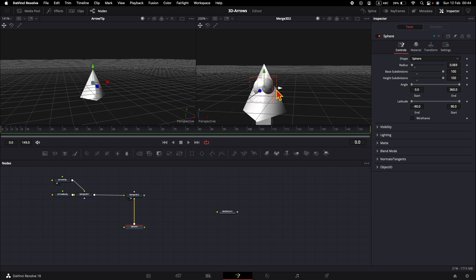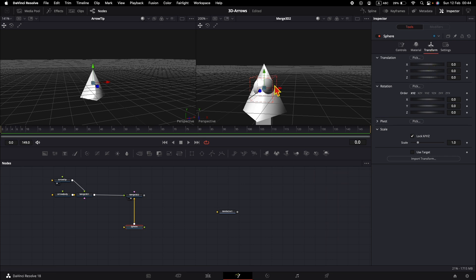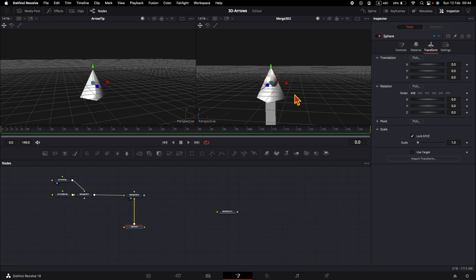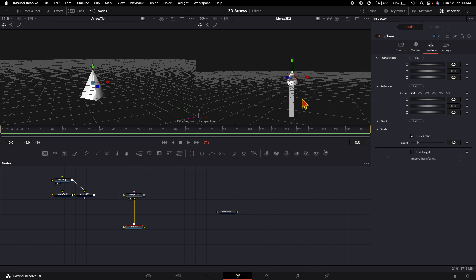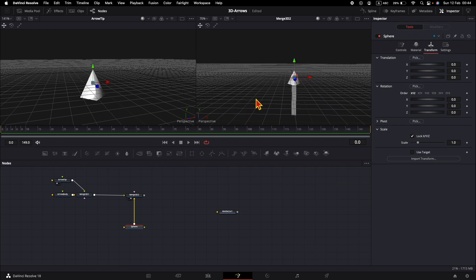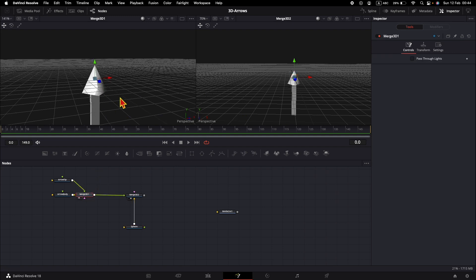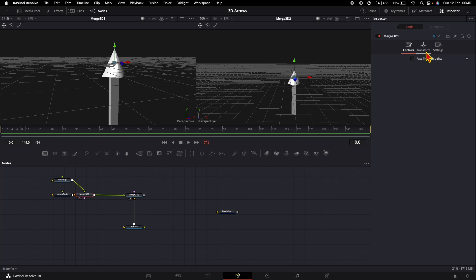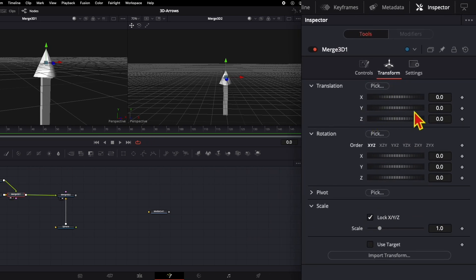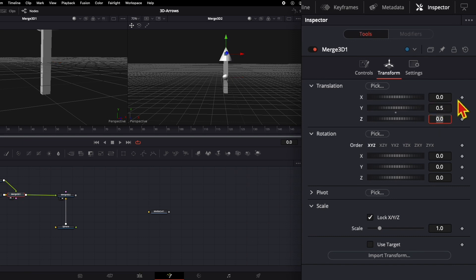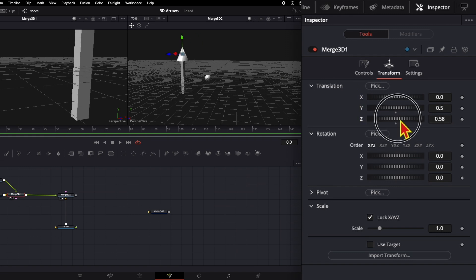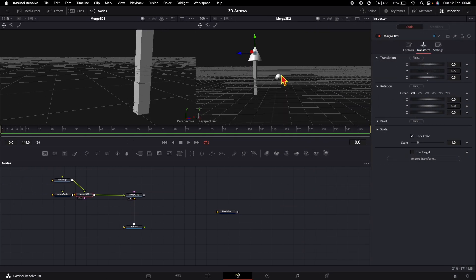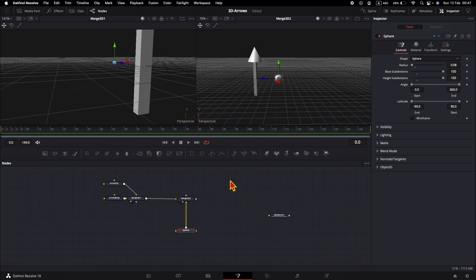Now the sphere is in the middle of the scene. In the transform, the translation sits at zero coordinates. I'd like to move the arrow a little bit up so the middle of the whole arrow is cut by the grid lines of the 3D scene, and also move it aside so it's separated from the sphere. To move it upwards, select the Merge 3D node and put 0.5 on the Y-axis. To move it aside, change the Z position to 0.5. Now we have an arrow separate from the sphere and it's time to bend the arrow.